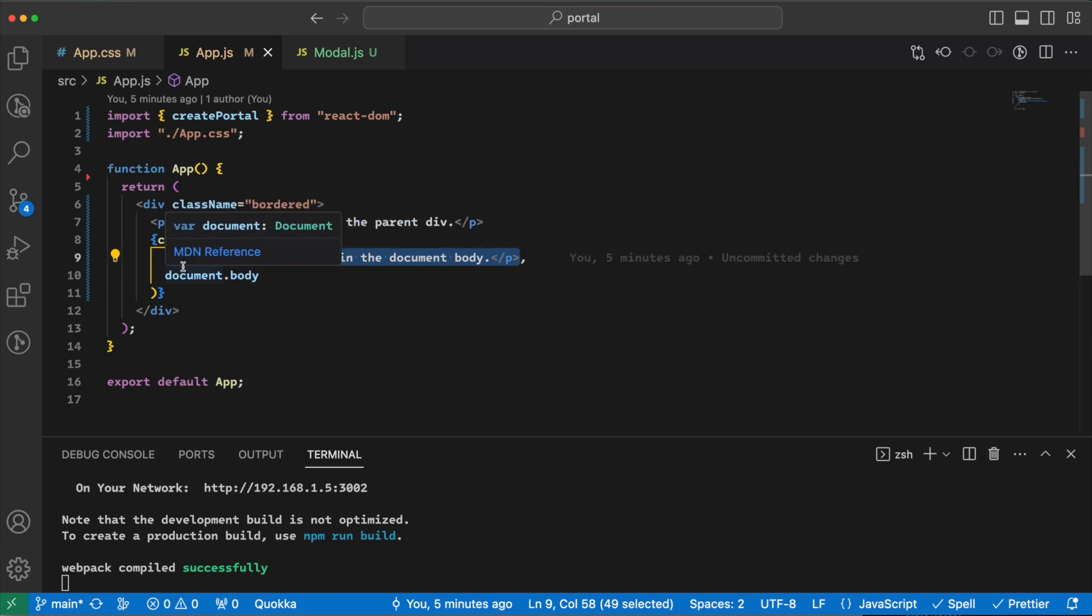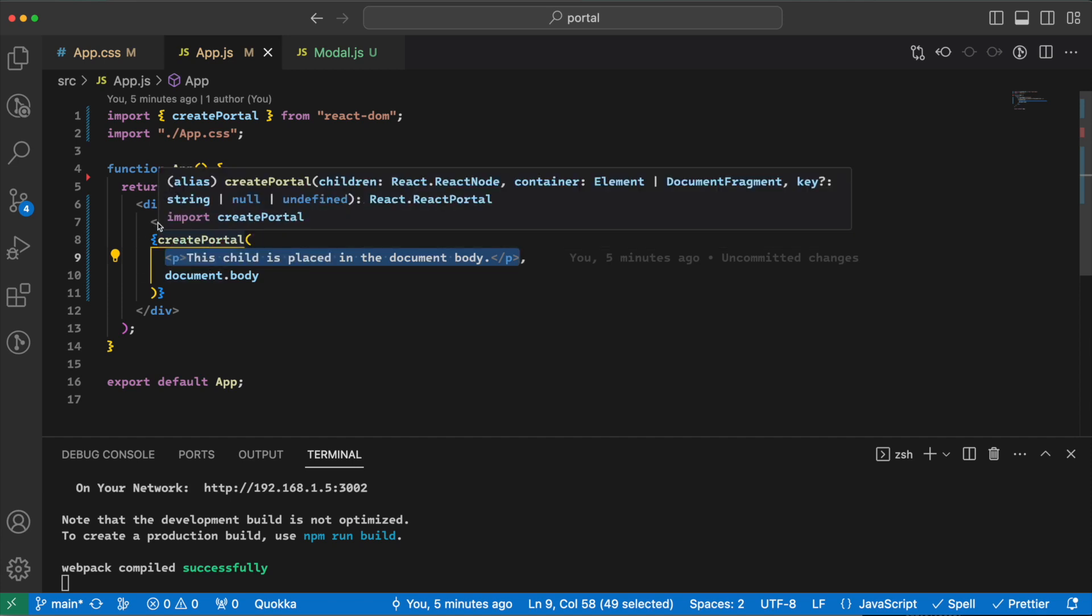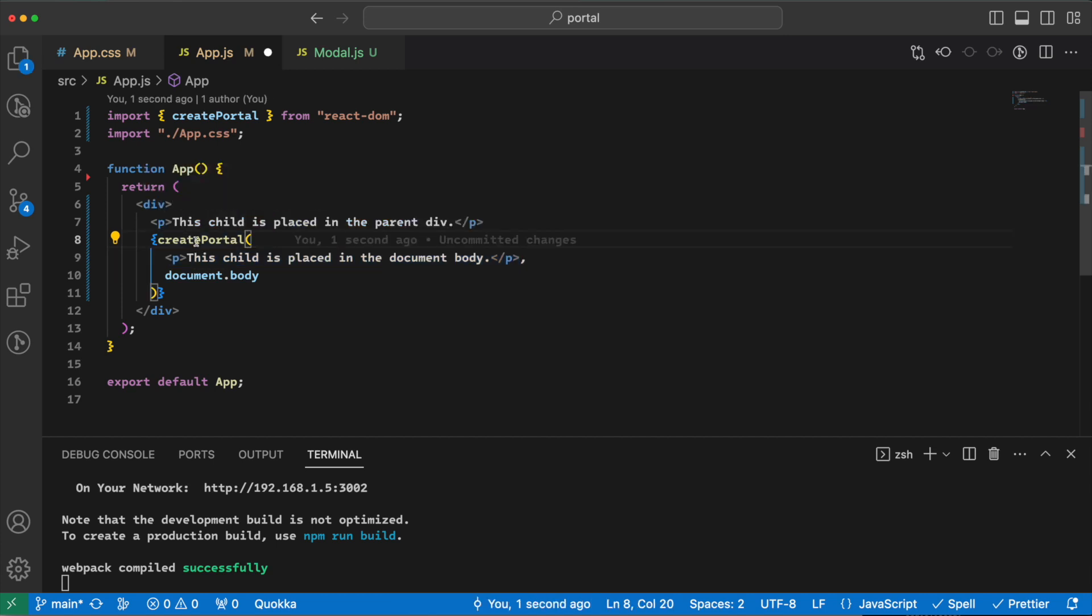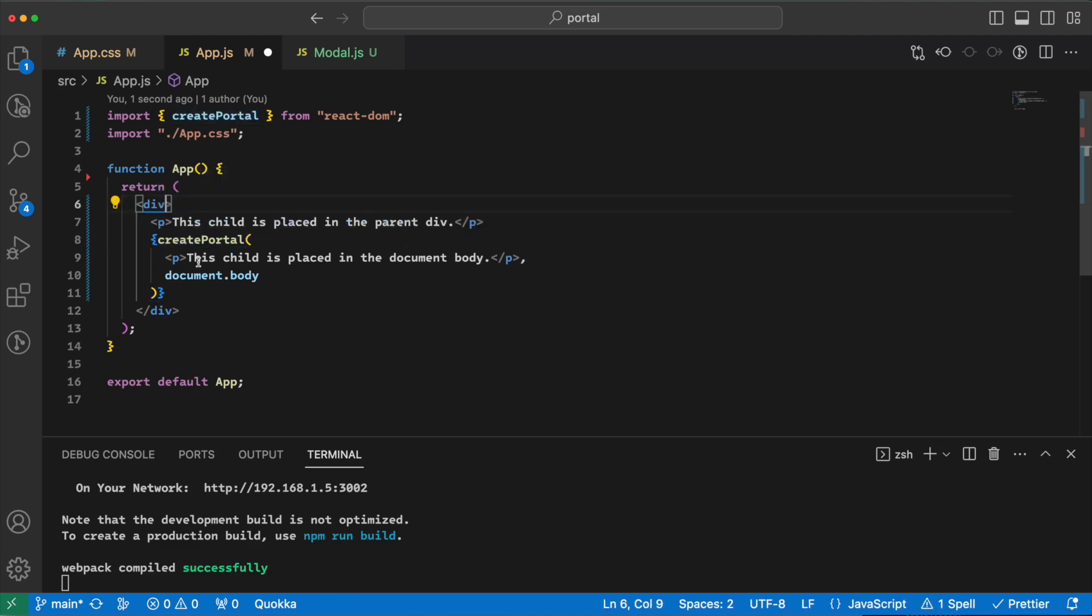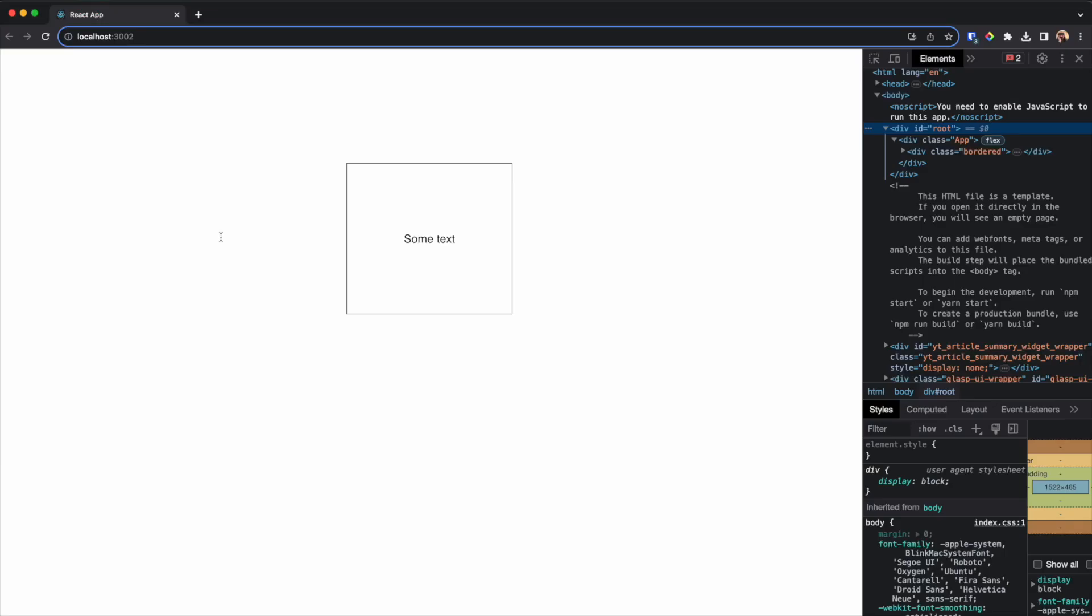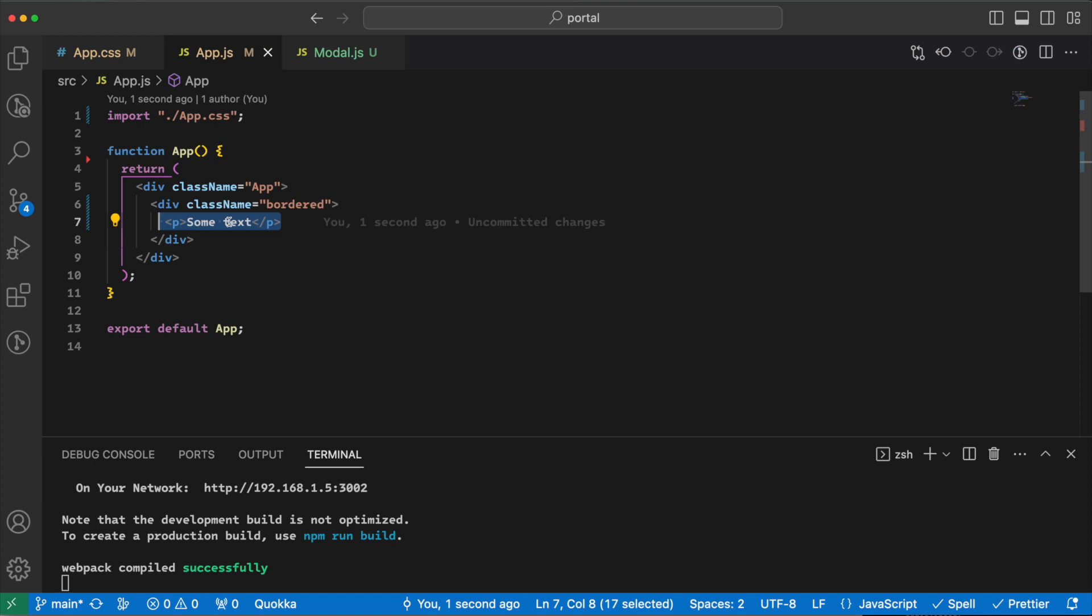And events bubble up from children to the React tree. This createPortal can come in handy in many occasions. As an example, we can have a modal created by this createPortal. So let's do that. Now I will remove everything here and right now I'm only having a text. So if I go back, I will have a text here.